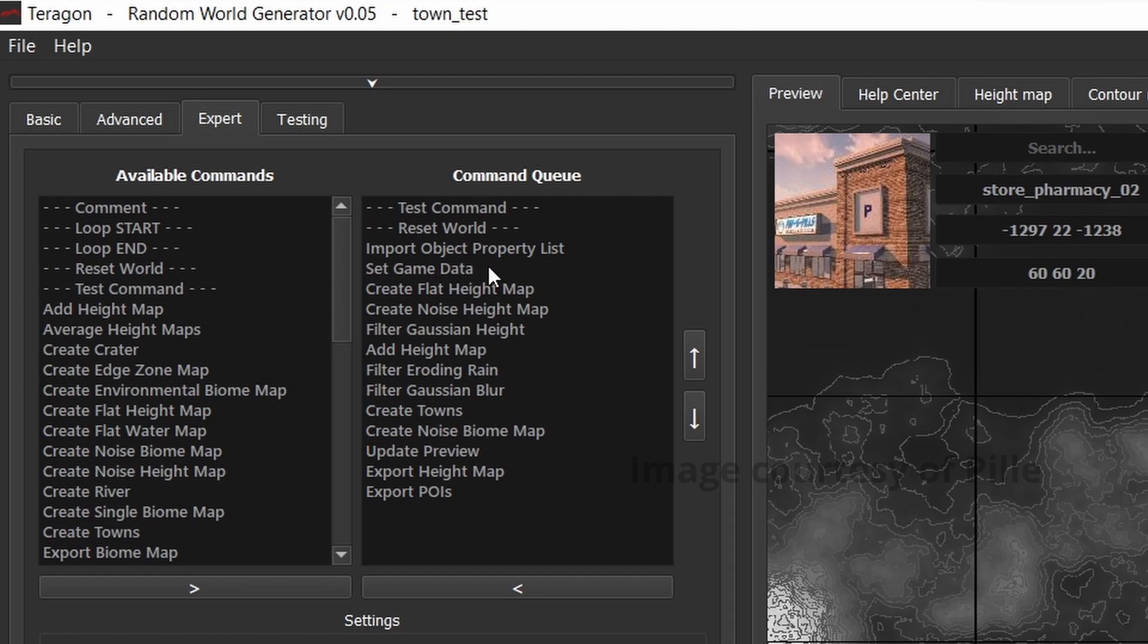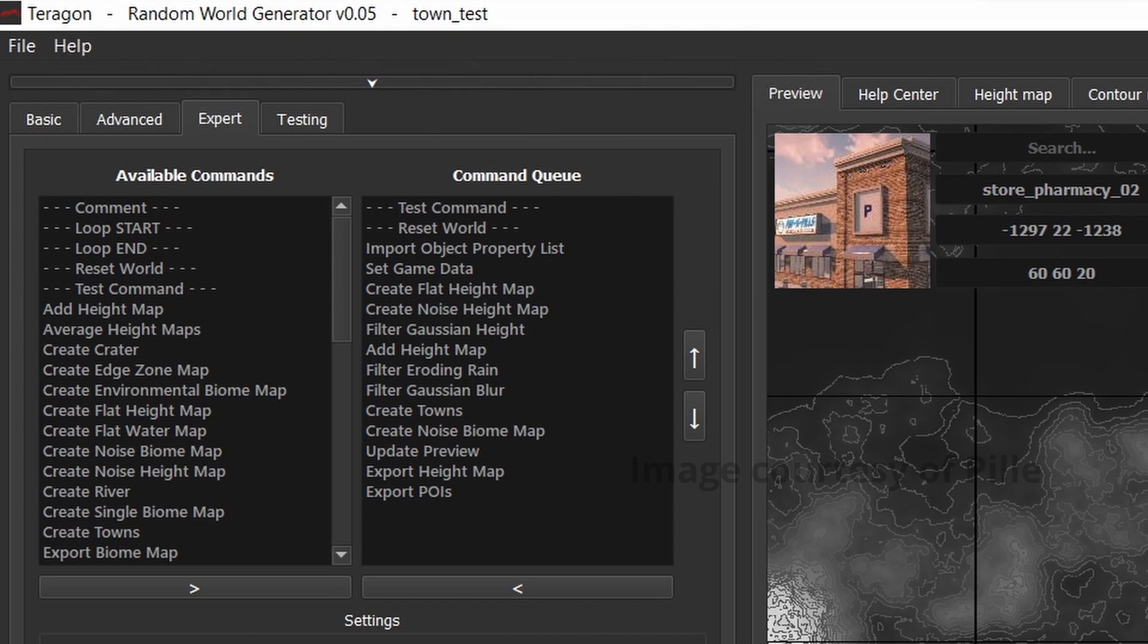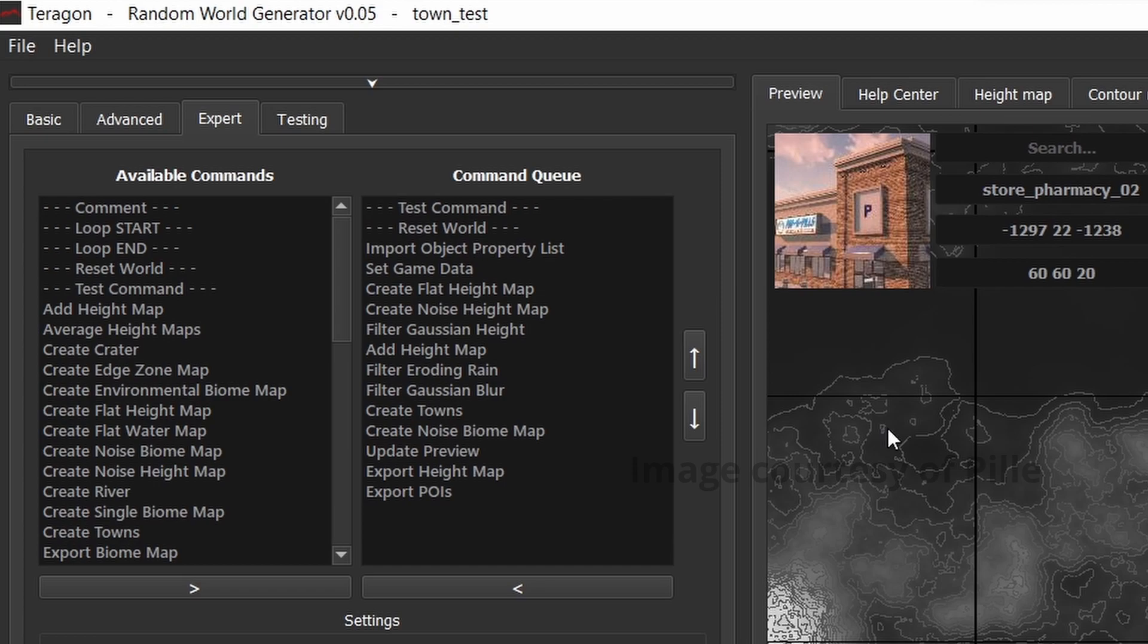Set game data, so your basic settings that you may have made early on, for example, the size of the world perhaps. And then we've got the flat height map, so the basic terrain, the starting point, then the noise height map, which has been created, which is where these mountains will start to form. These are all random gen mountains using noise formulas.